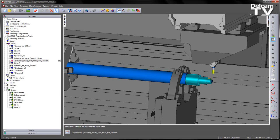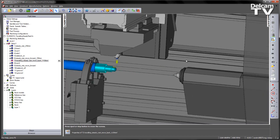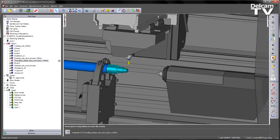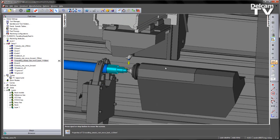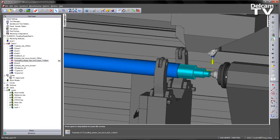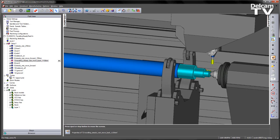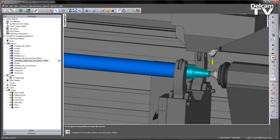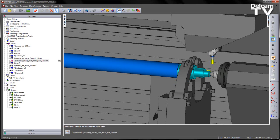The next stage of the simulation — if I just single step this — you should start to see the tail stock will come into position. That comes in and positions itself at the base of the component. The steady rest now releases, and again if I single step, you can see the steady rest is moving to its new position on the currently turned stock.